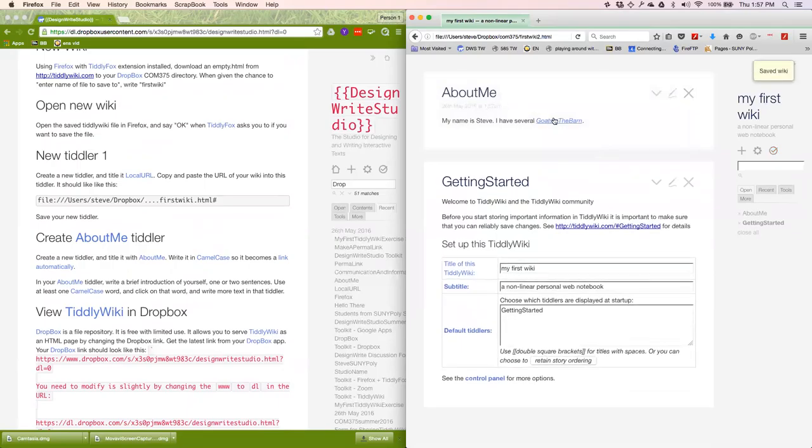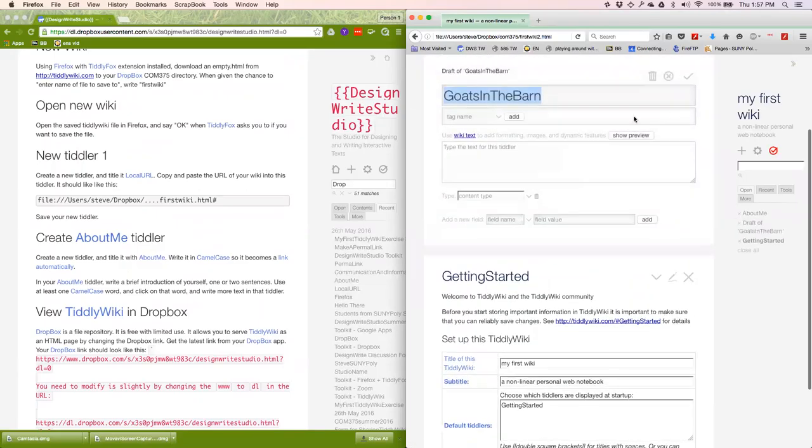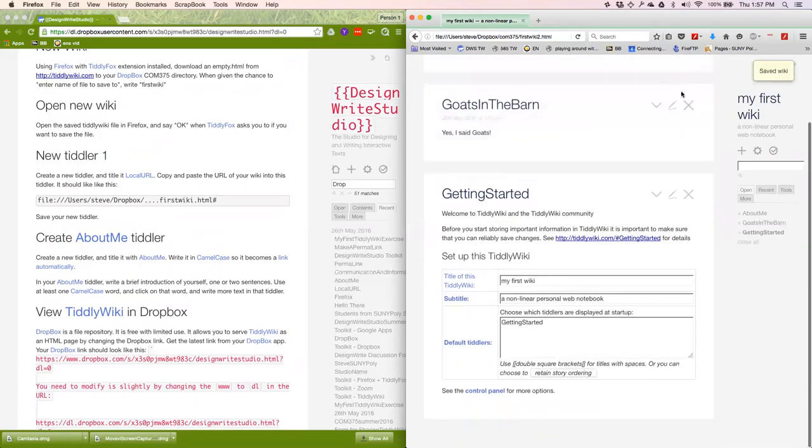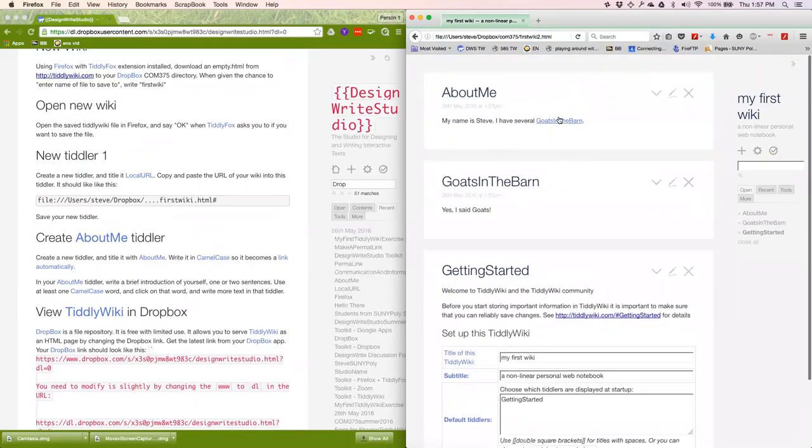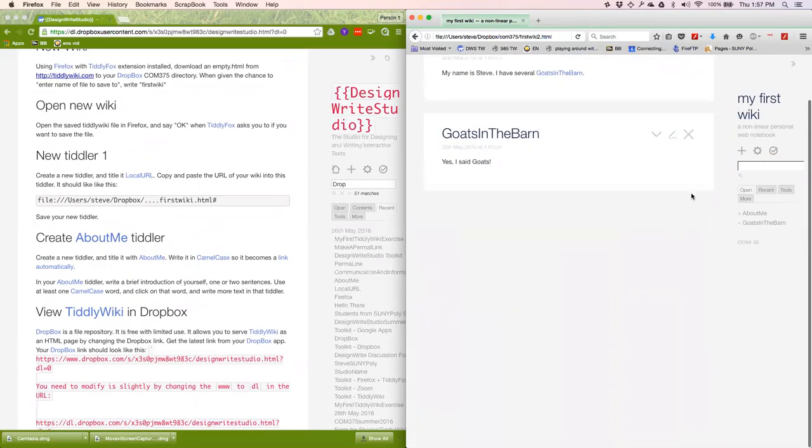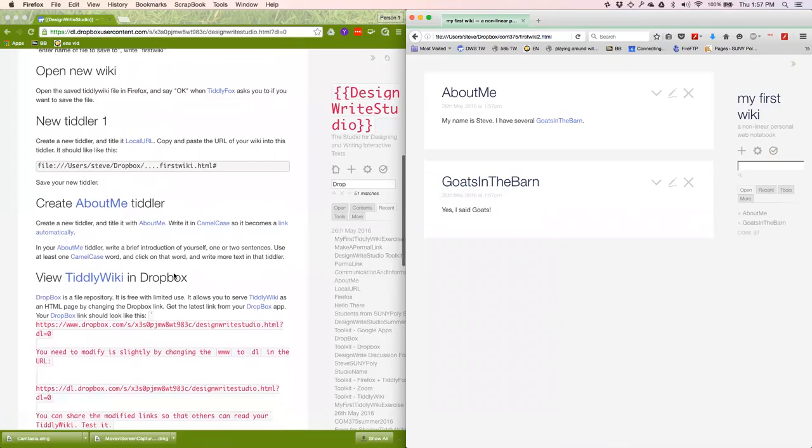Goats in the barn. Now, that's a link to a tiddler that doesn't exist. So I'm going to click on it. Edit it. Yes, I said goats. I'll save that. And then when we go back to AboutMe, we'll see that this is now no longer italicized, but a link to goats in the barn. That's the AboutMe tiddler.